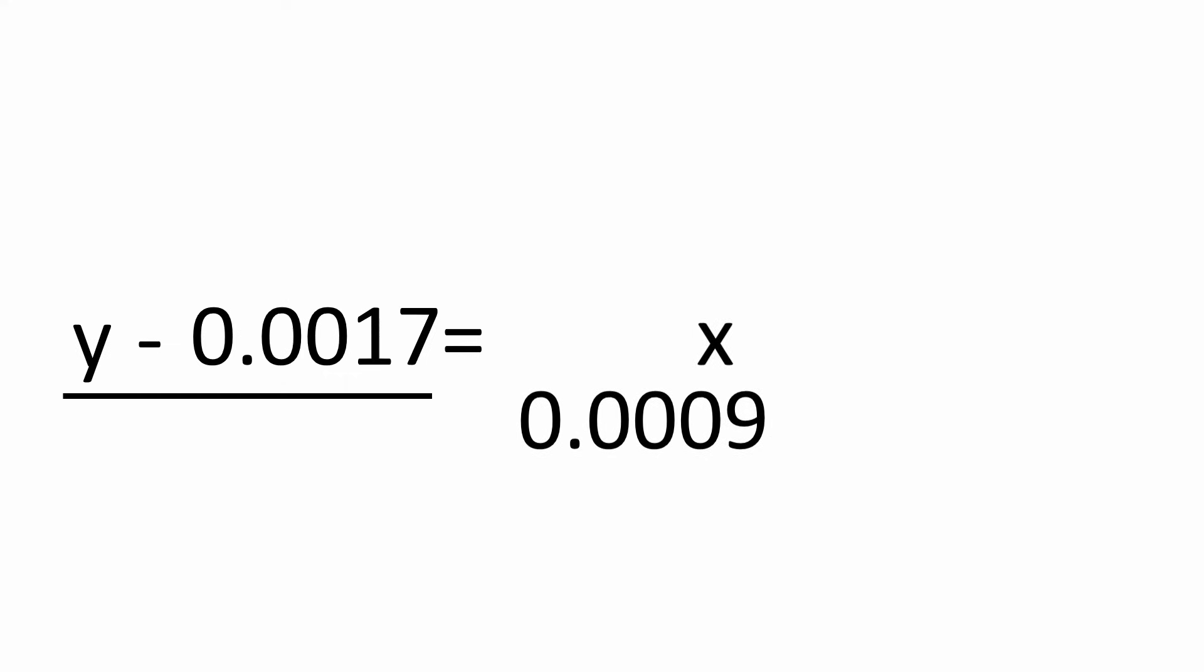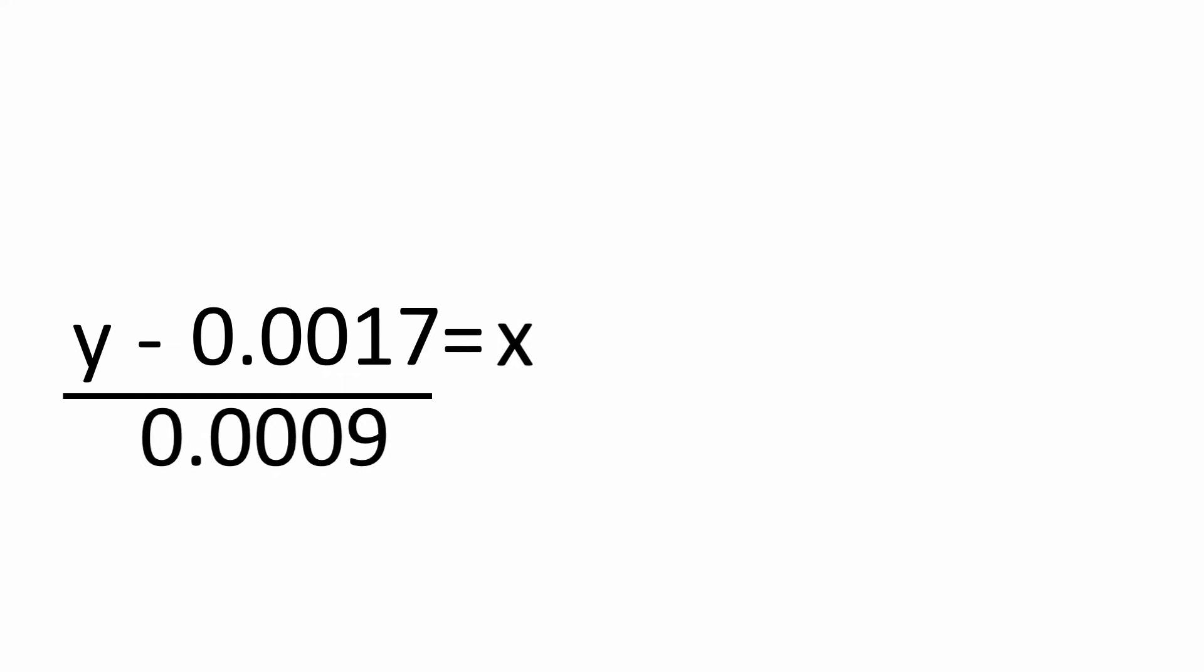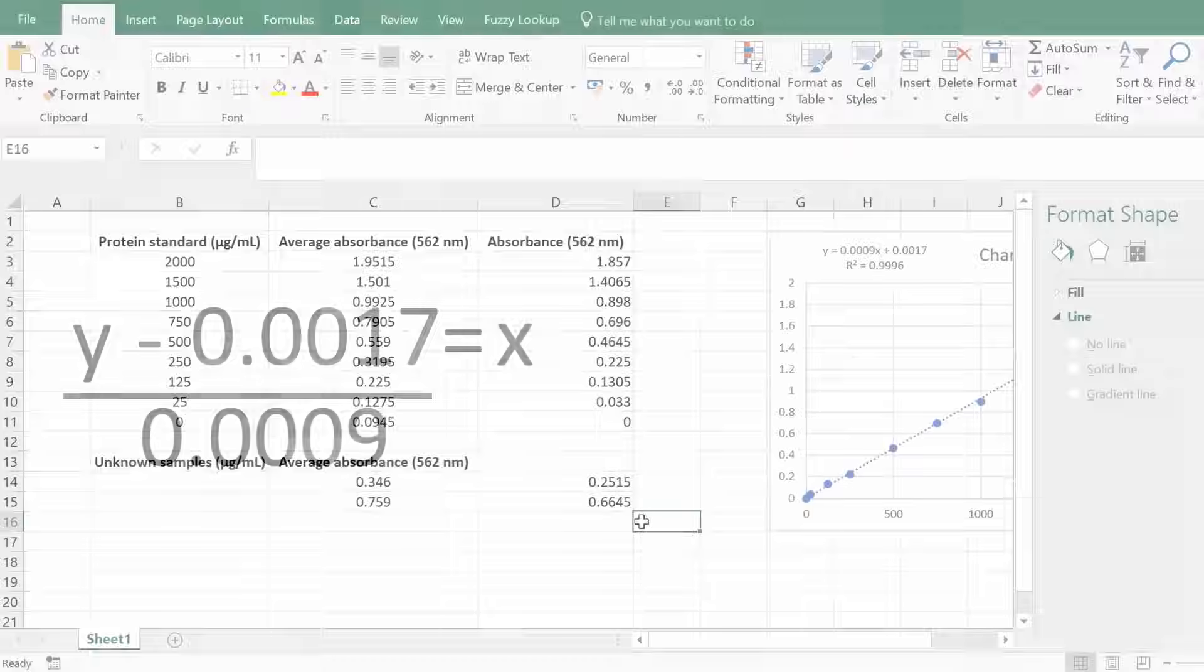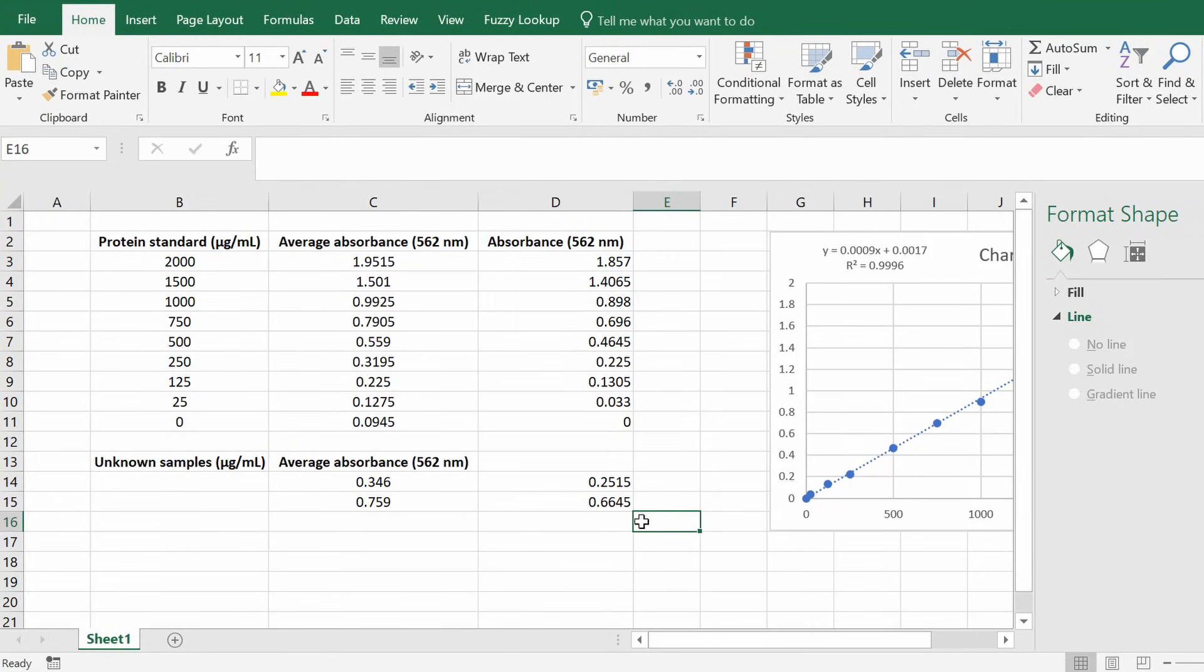To leave us with x which is the concentration equals y which is the absorbance value minus 0.0017 and then divide all of that by 0.0009.